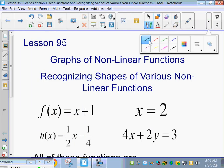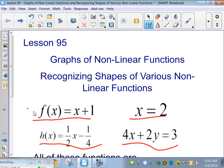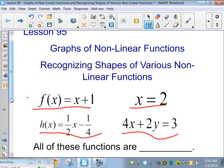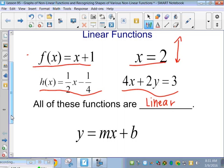All right, you guys. All these equations right here — f of x equals x plus 1, x equals 2, h of x equals 1 half x minus a fourth, and 4x plus 2y equals 3 — what kind of graphs would those make? They are actually all linear. Every single one of these is a linear function. x equals 2 is your straight line up and down. This one has a slope of 1 and y-intercept of 1. This one has a slope of a half and y-intercept of negative a fourth. This one you'd have to solve for y to get your slope and y-intercept. But all of them are y equals mx plus b. Just so you can recognize linear functions.